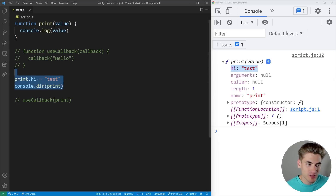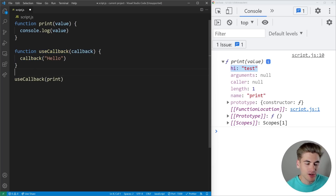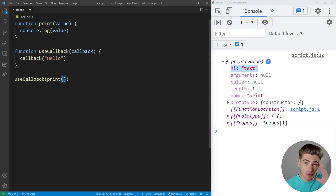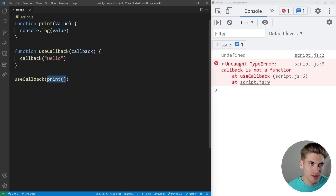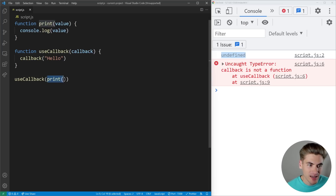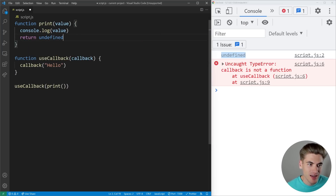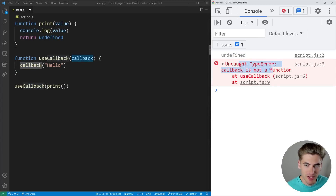People get confused when we go back to the callback example. A lot of people would pass in print with parentheses after it, because most people think that if you have a function it needs to have parentheses. But this isn't going to work — when we save, we get a bunch of errors. When you call print with parentheses, it executes the code inside print and console.logs the value, which is nothing — that's where we get undefined. Then it takes the return of calling that function, which has no return, so it's the same as returning undefined. It passes undefined for our callback, and then we're trying to use undefined as a function — that's where we get the error 'callback is not a function'.